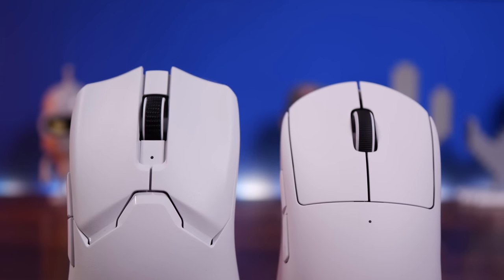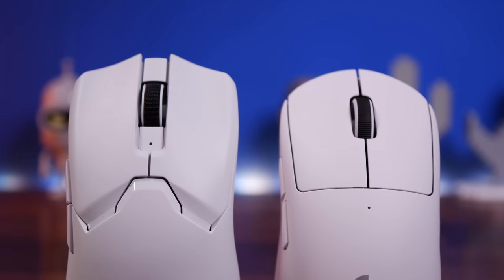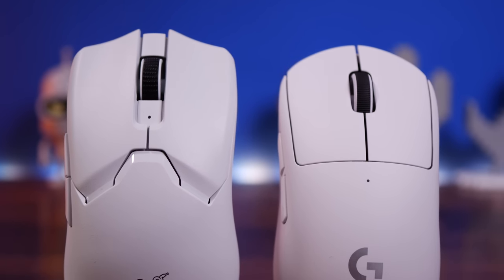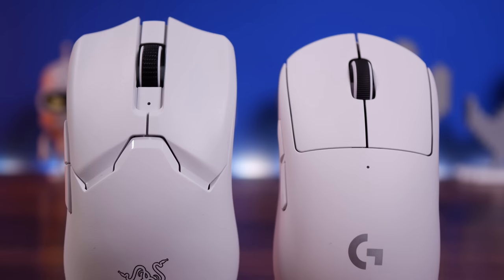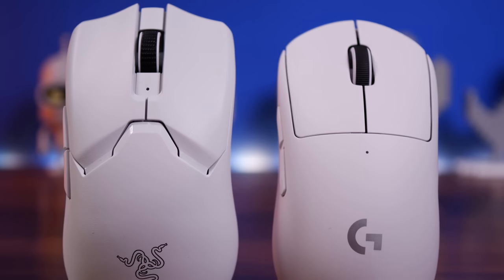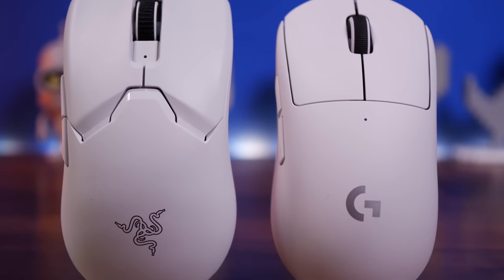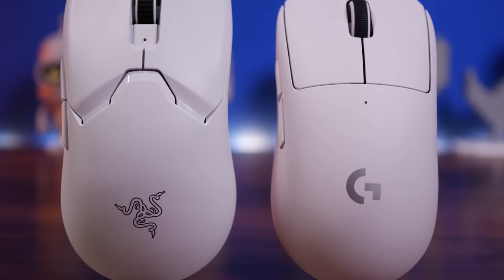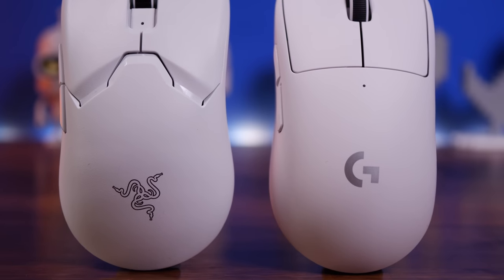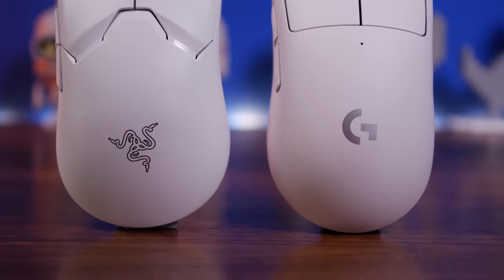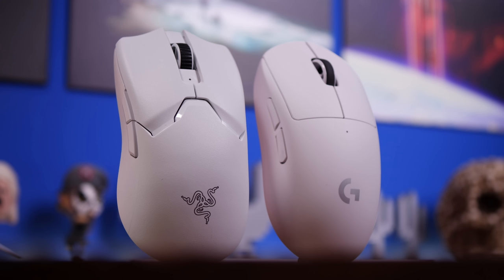Hello, this is the Provoked Prawn and this is a video to compare two super lightweight mice: the Razer Viper V2 Pro and the Logitech G Pro X Superlite, both seen here in white and both also available in black.